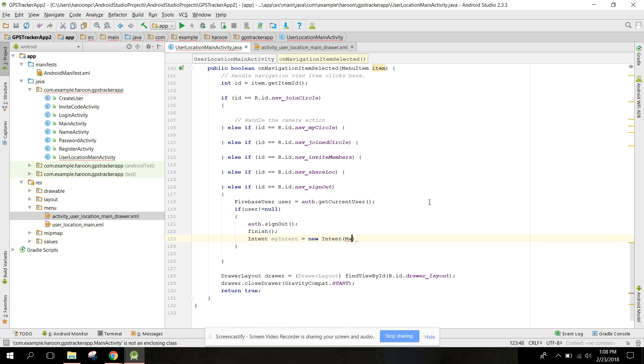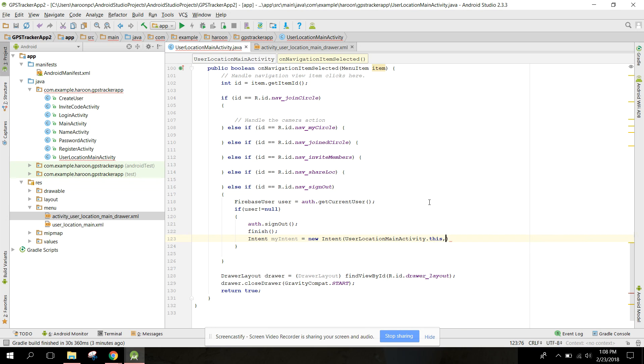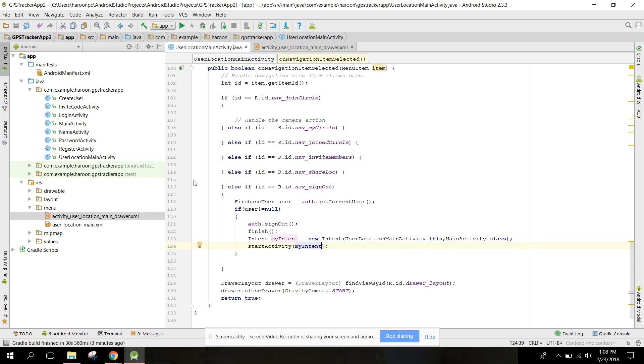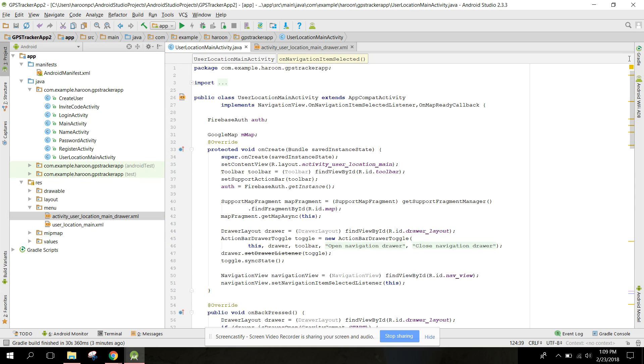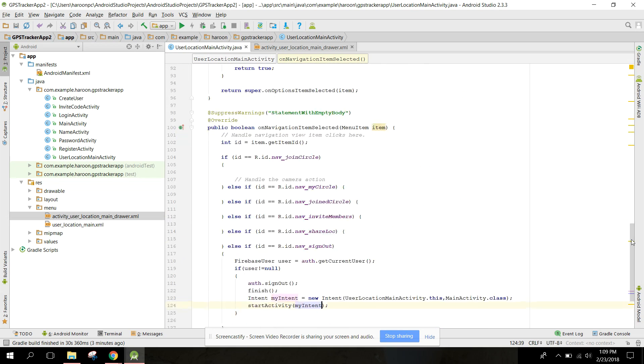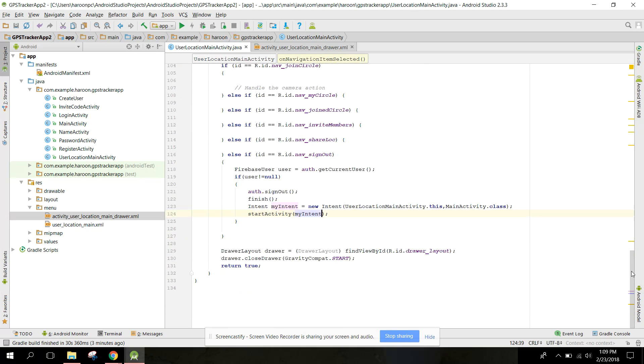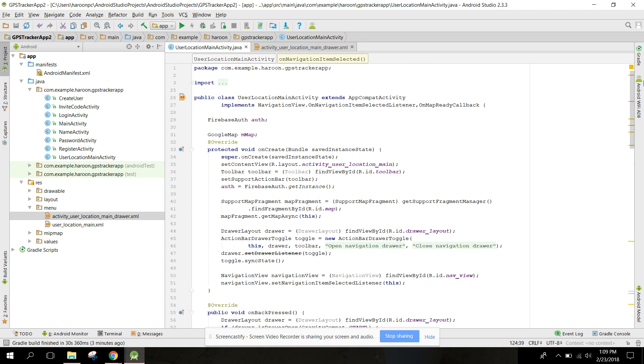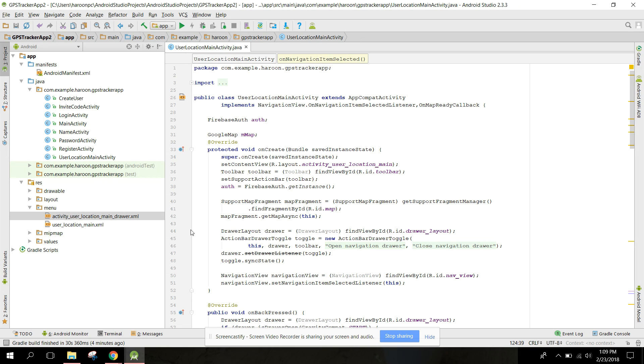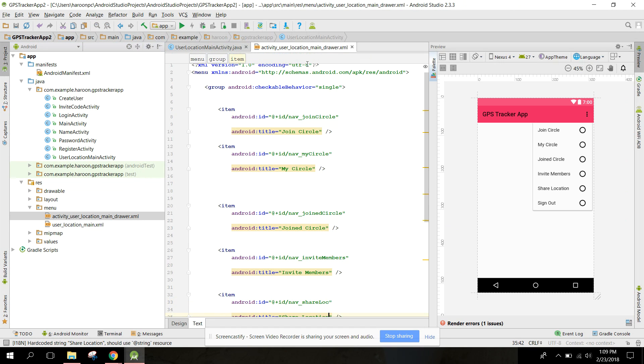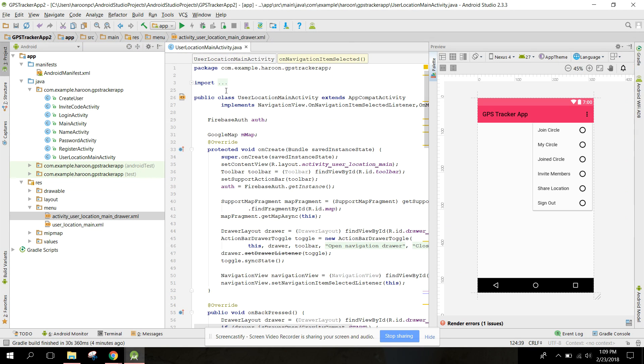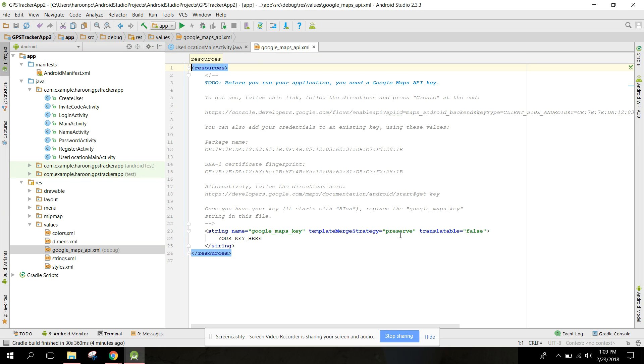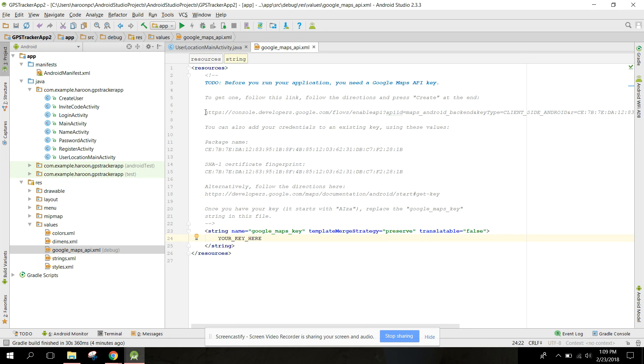Now we can finish this activity and open main activity. We can say user location and activity dot this and main activity dot class and start activity my intent. Now we have the Google Maps activity ready, so we just need to have the Google Maps API. We need to set it up. Let's go to our values folder and here we have this google_maps_api. Now here we need to paste our API. For that, just copy this link.